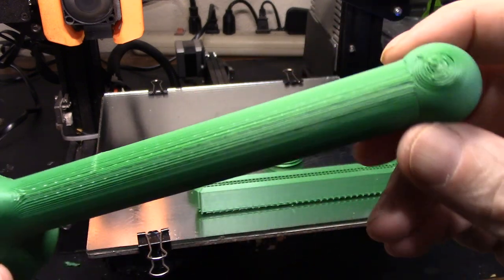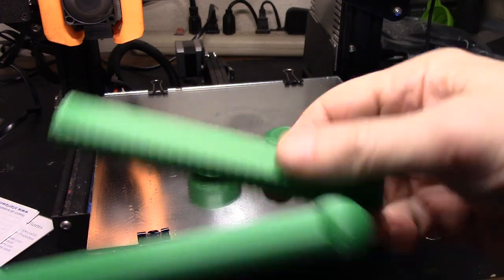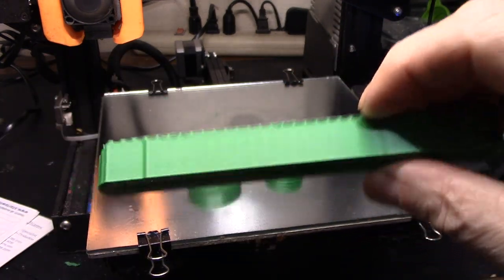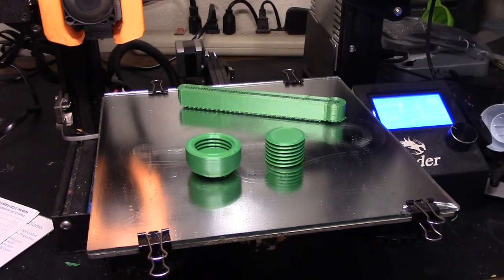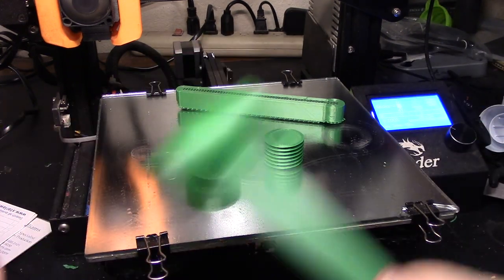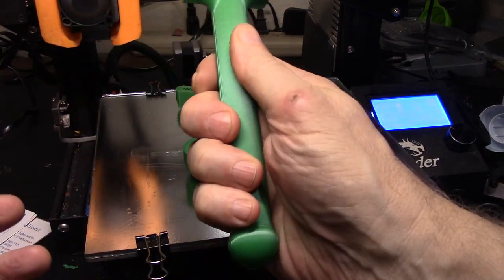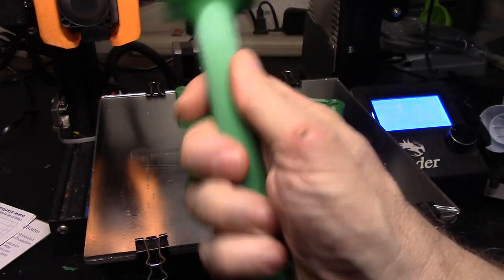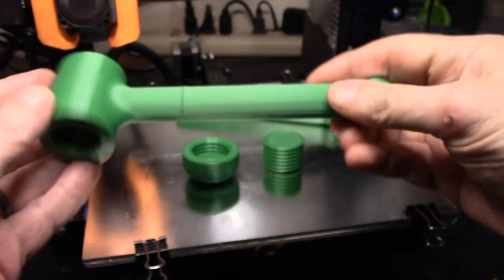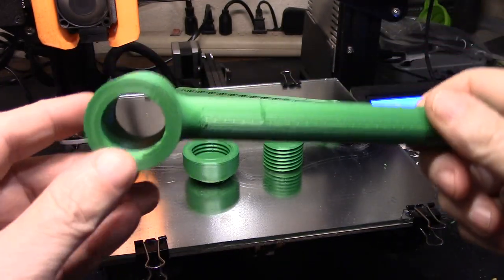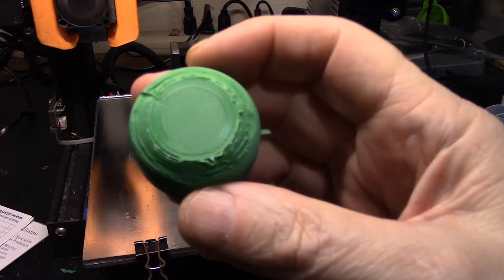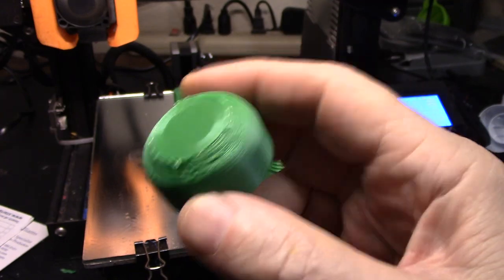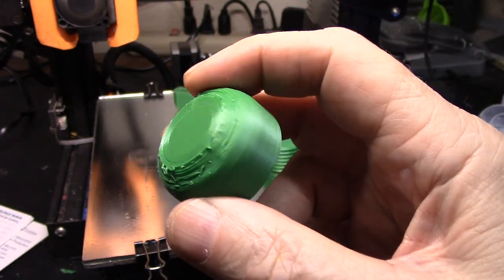The support popped right off, which makes me very happy. Anytime support pops right off like that, I didn't even need a tool. I just grabbed it and twisted it with my fingers and it popped right off. I'm happy with the size of the handle. At first I thought it was going to be too long and too narrow, but for the size it is, I think it's just about perfect. My threads turned out really nice.